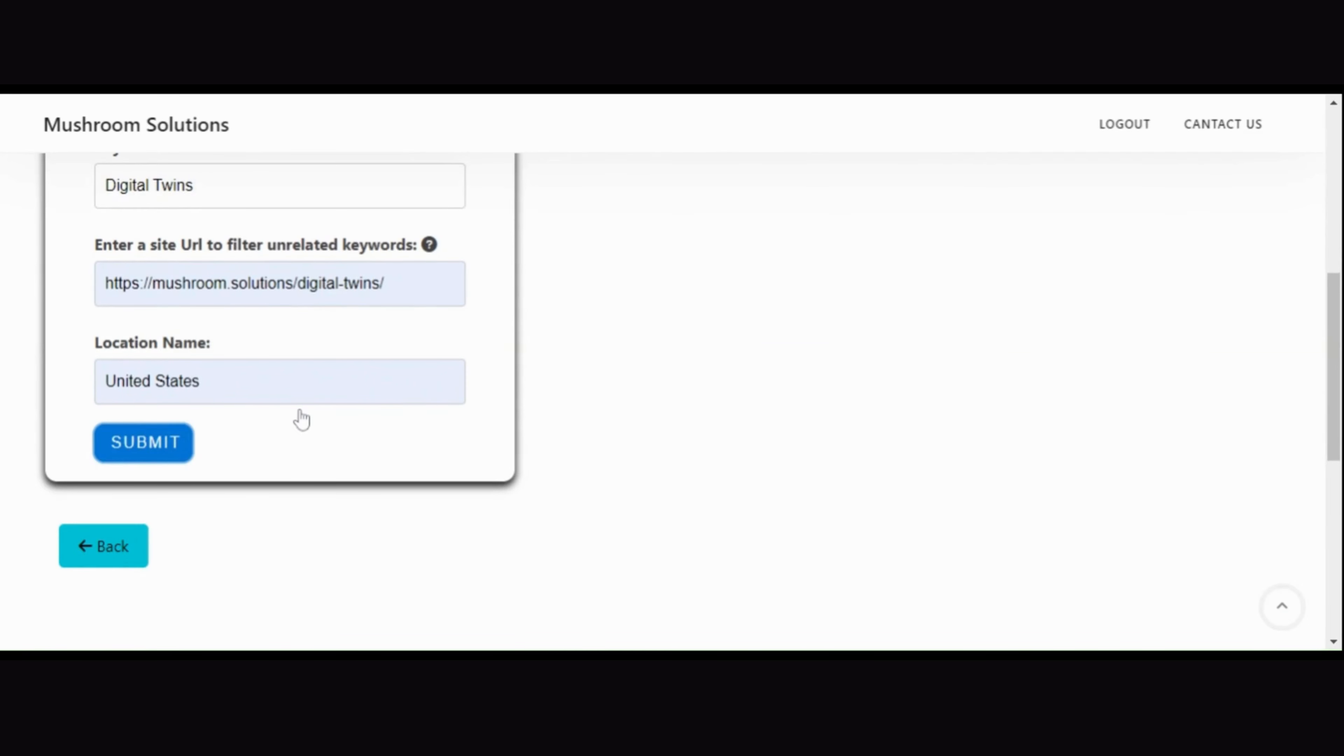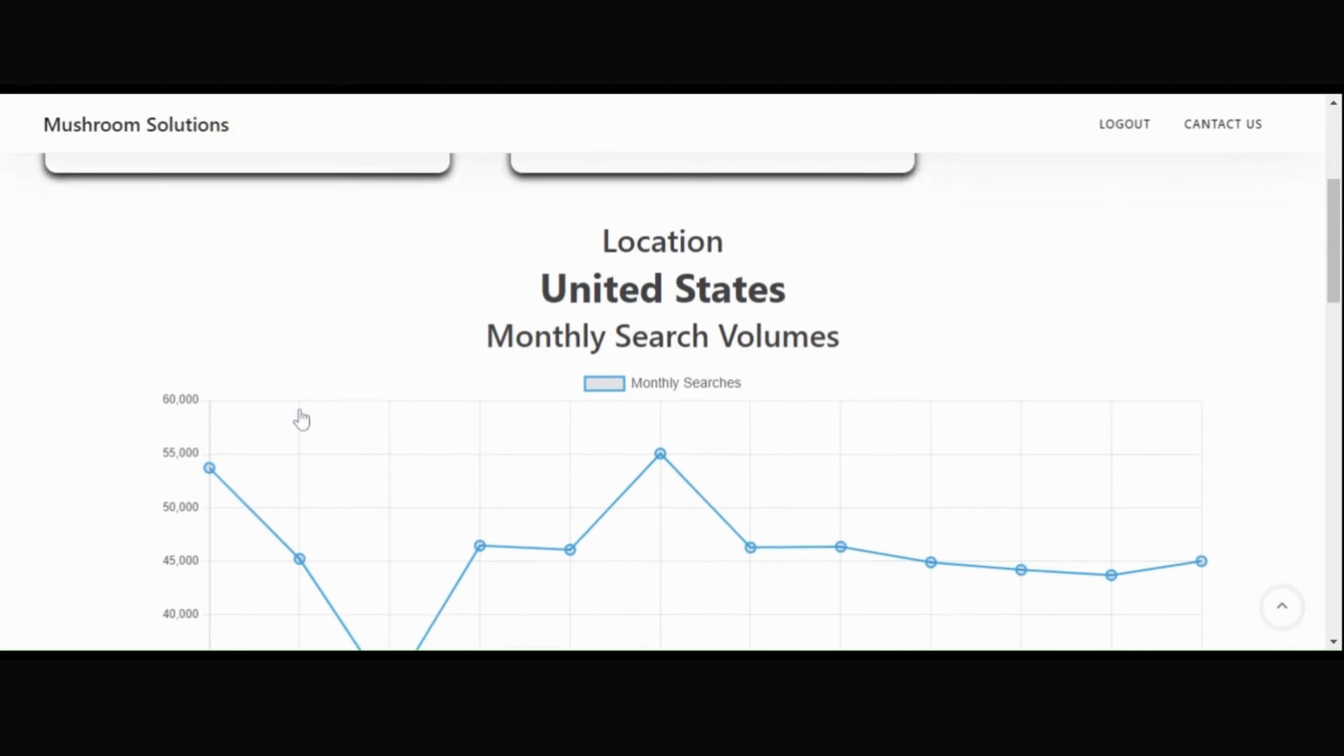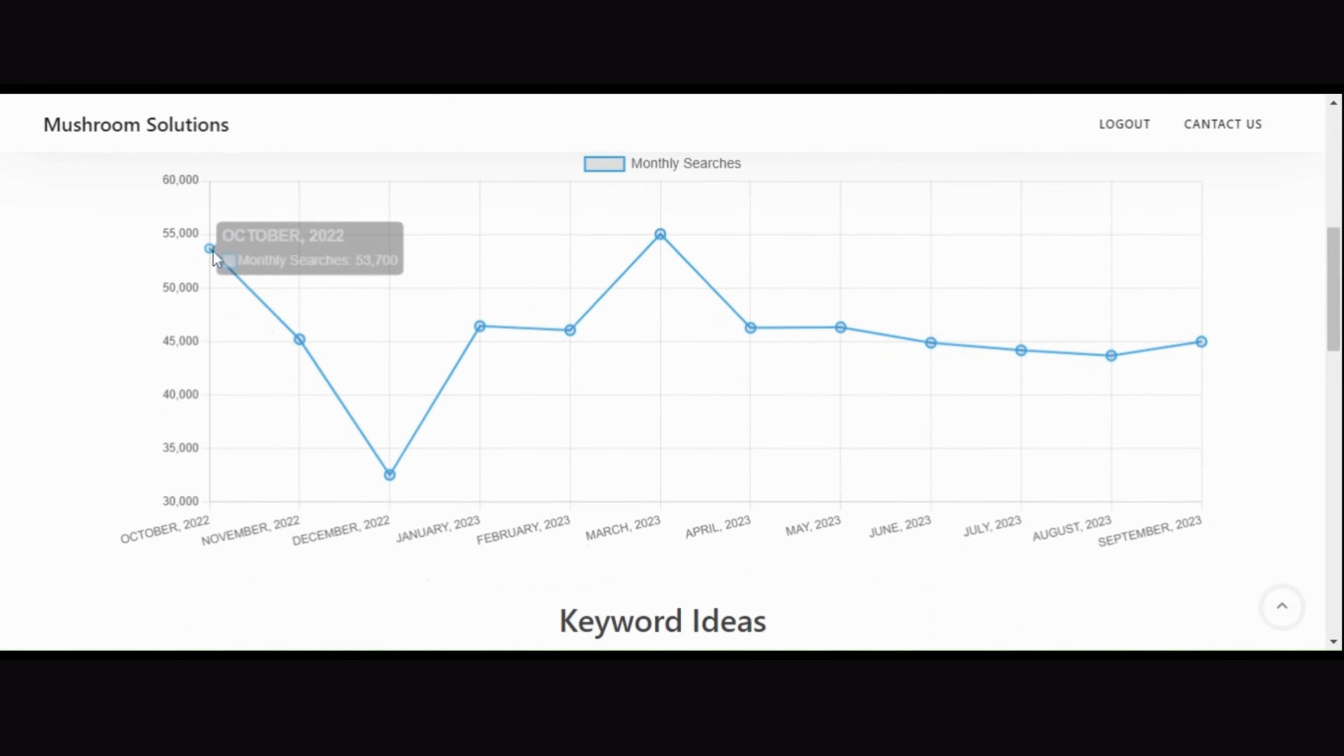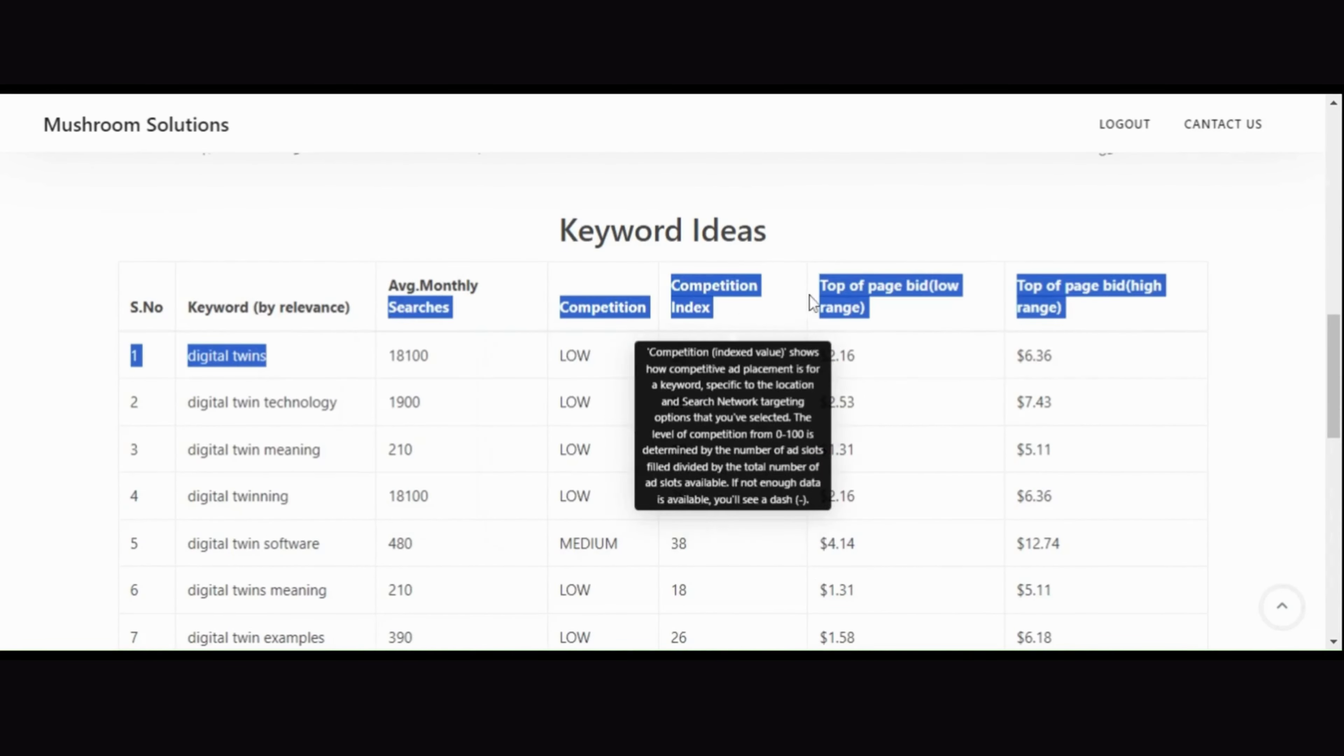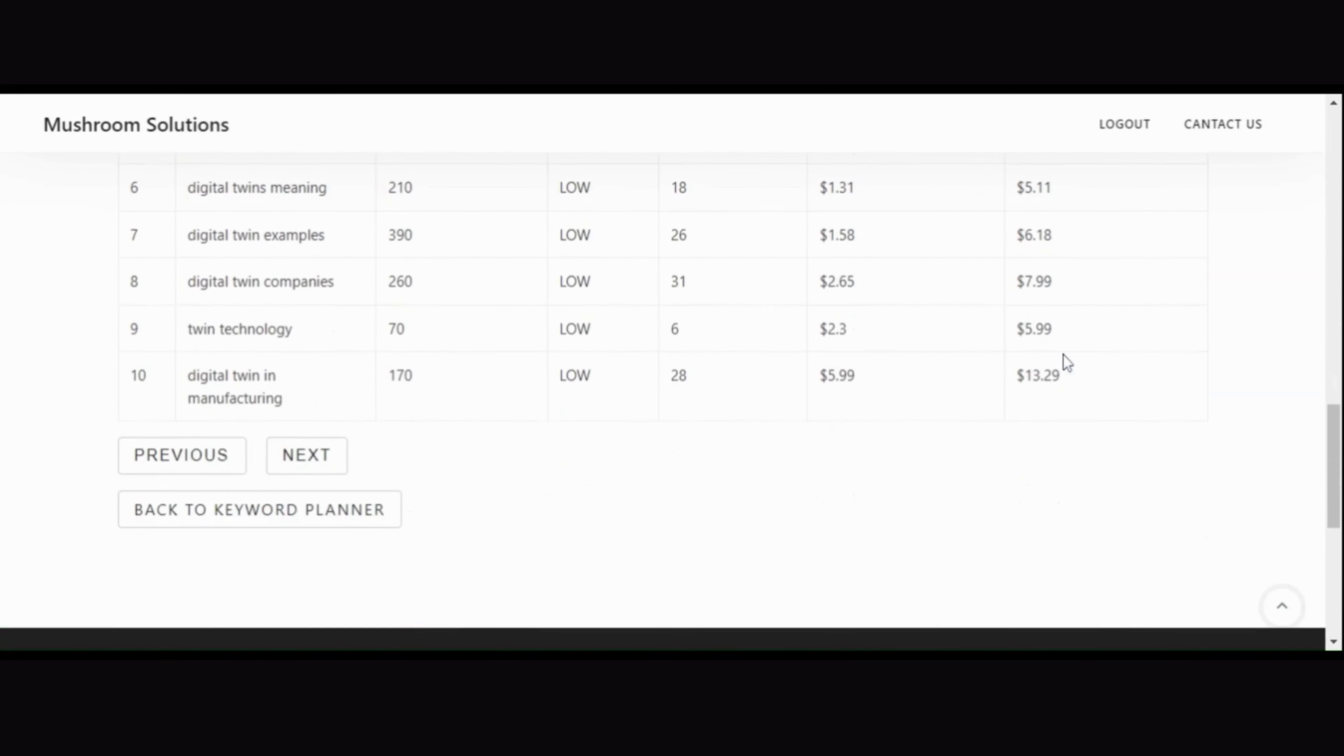But that's not all. We've integrated Google's powerful keyword planner directly into our tool. Clicking the keyword planner button takes you to a page with two essential cards: discover keyword ideas and get search volume and forecast.